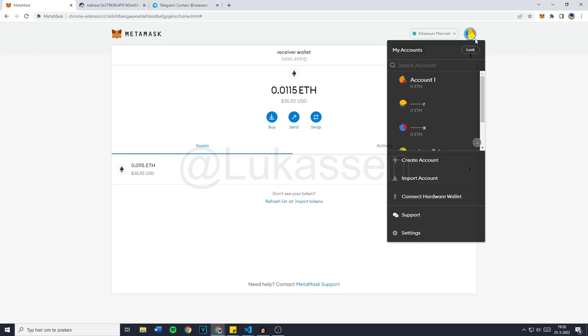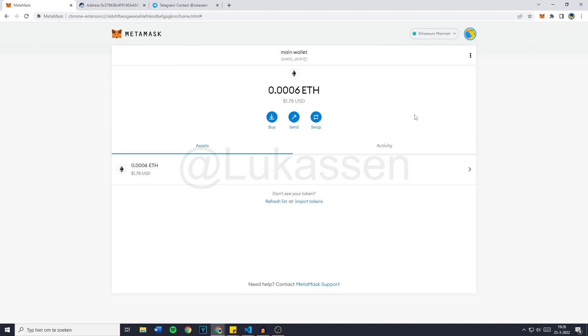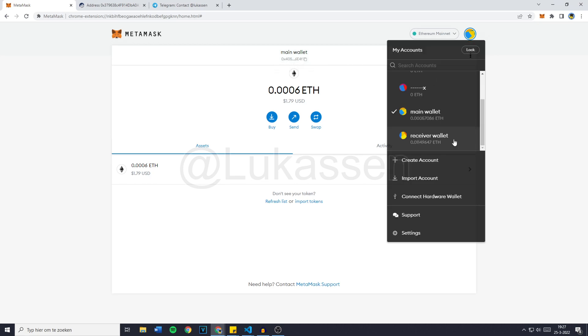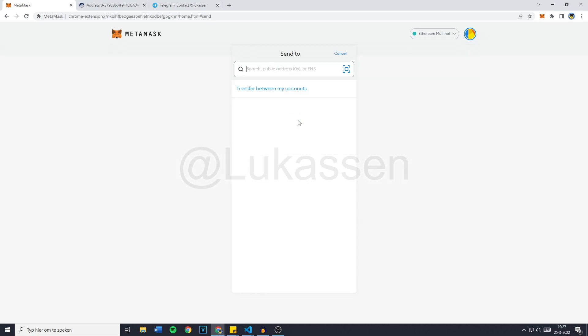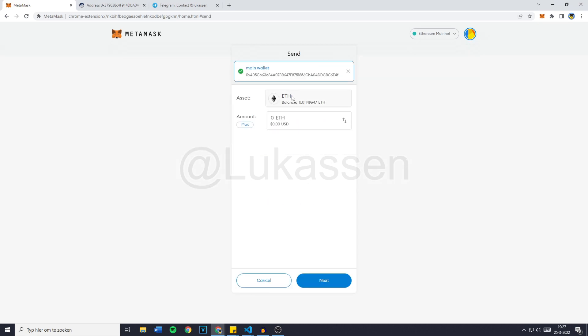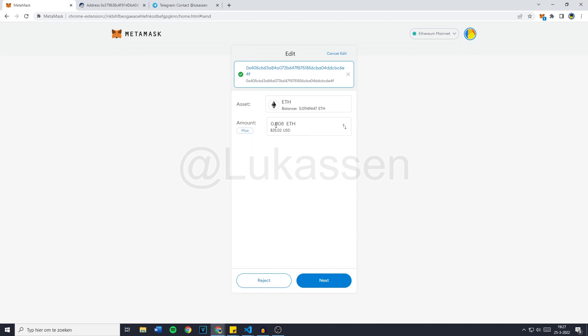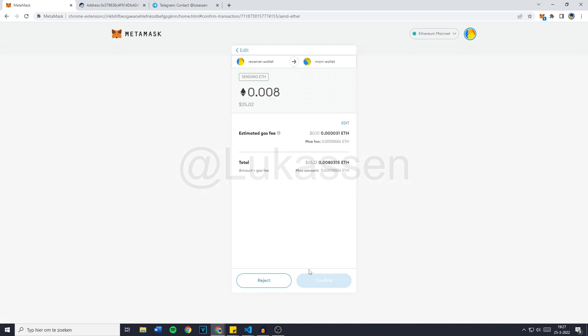Now I will go over to my main wallet and copy the wallet address because we want to send our Ethereum to that wallet. So receiver wallet, send, paste in the wallet address and fill in the amount of Ethereum we would like to transfer. So it's going to be 0.008 ETH, then next.